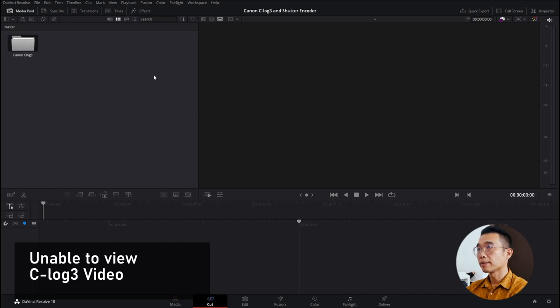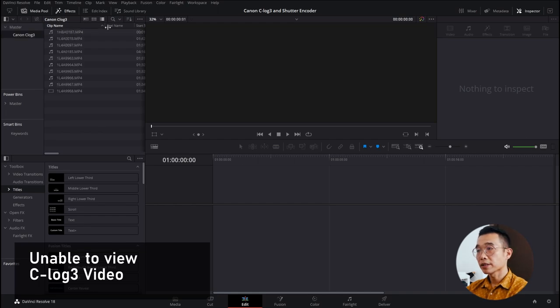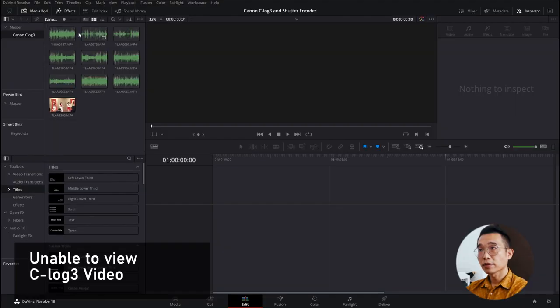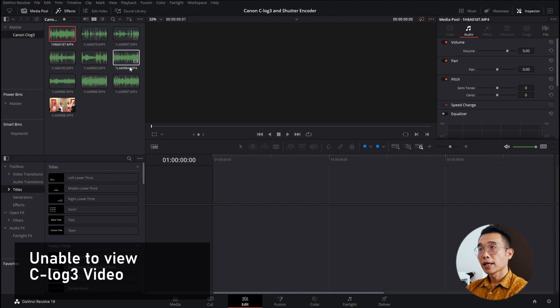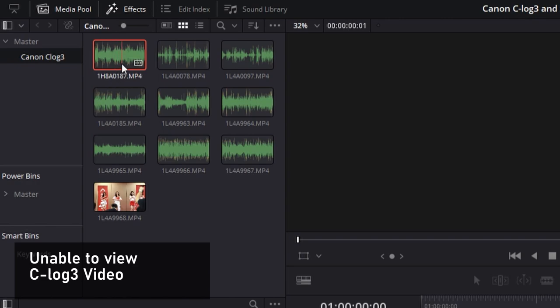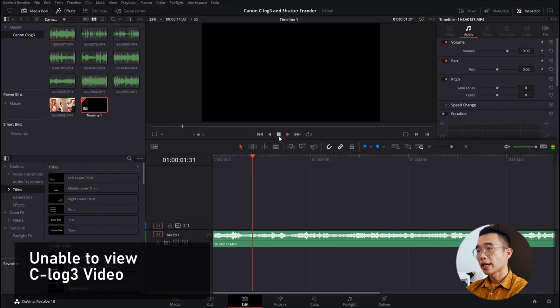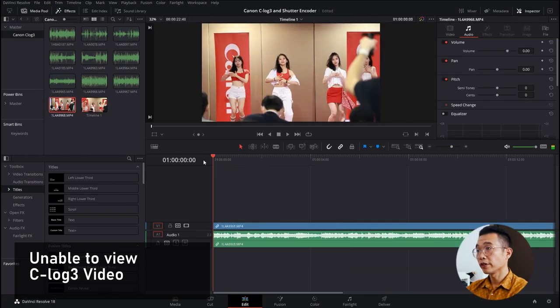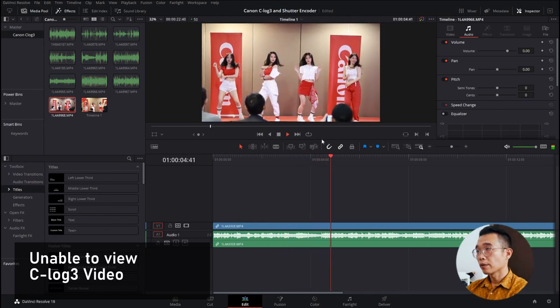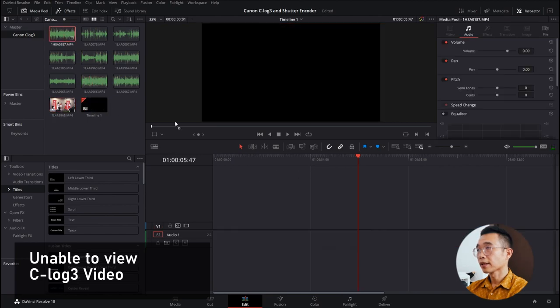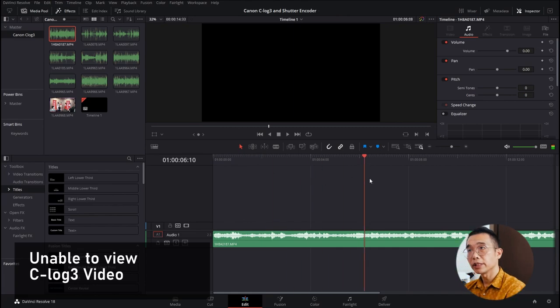So right now I'm here in DaVinci Resolve where I've already prepared the files. In this folder I have all the files imported from the cameras. You can see all nine files lined up here — they appear as waveform only. When in actual fact, they are the Canon C-Log3 files. How videos should appear in a video editing software is like this — this was shot with the R5 in normal MP4 format. However, I was really shocked to see all the footage from the event appearing like that.